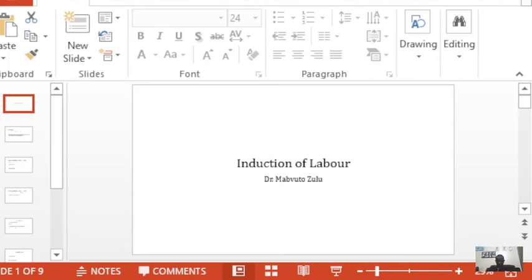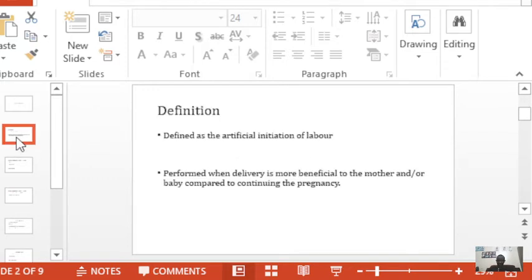In this presentation, we will discuss induction of labor. We start by defining what induction of labor is — it is nothing more than the artificial initiation of labor. We do it when we feel that delivery is more beneficial, both to the mother or to the baby, compared to continuing the pregnancy.